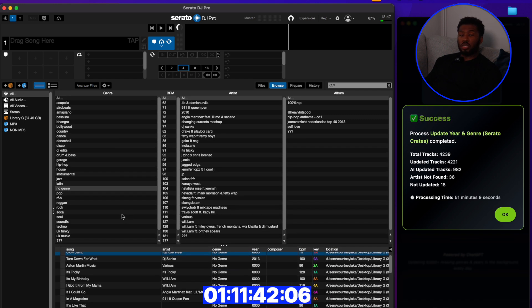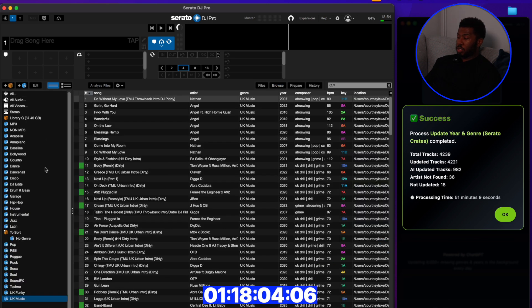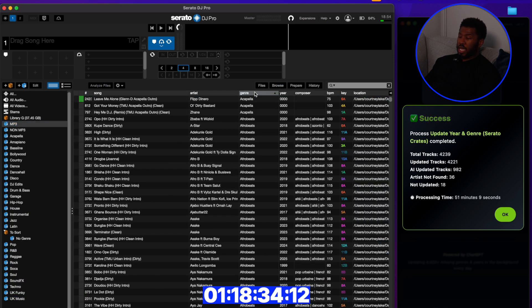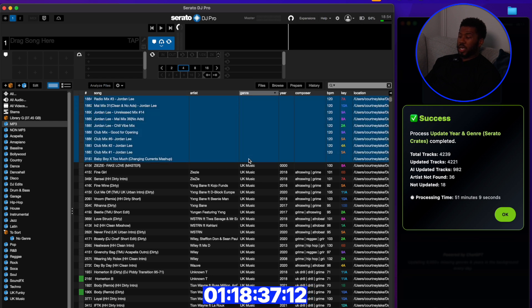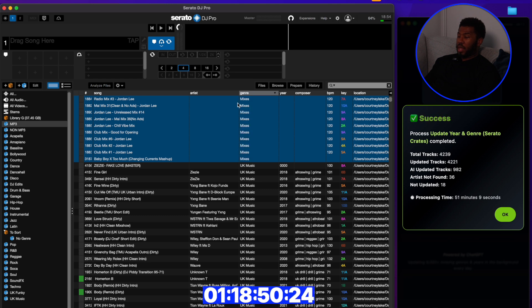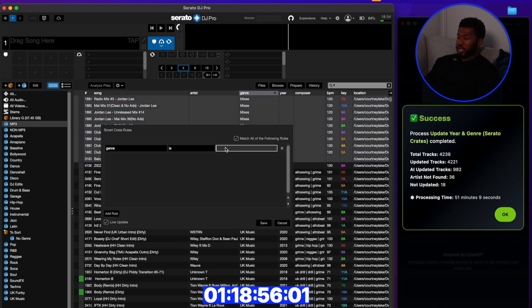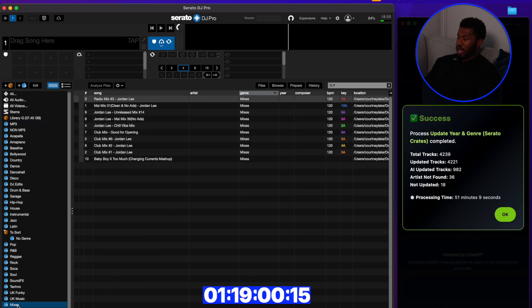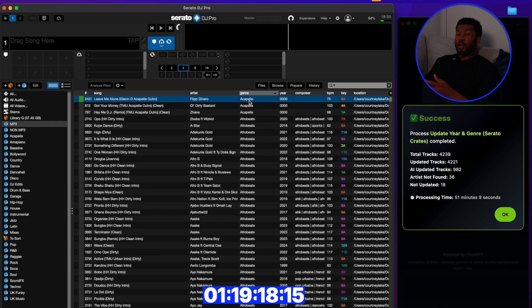The last thing to do is set up some crates. I'm going to go through each genre on the left-hand side and create a smart crate for each one. For the larger files at the top — they're bigger than 30 megabytes so they couldn't be scanned — these are normally DJ mixes, like 'Club Mix Jordan Lee'. I'll create a smart crate called 'Mixes' with the rule 'Genre is Mixes', save it, and place it alphabetically.